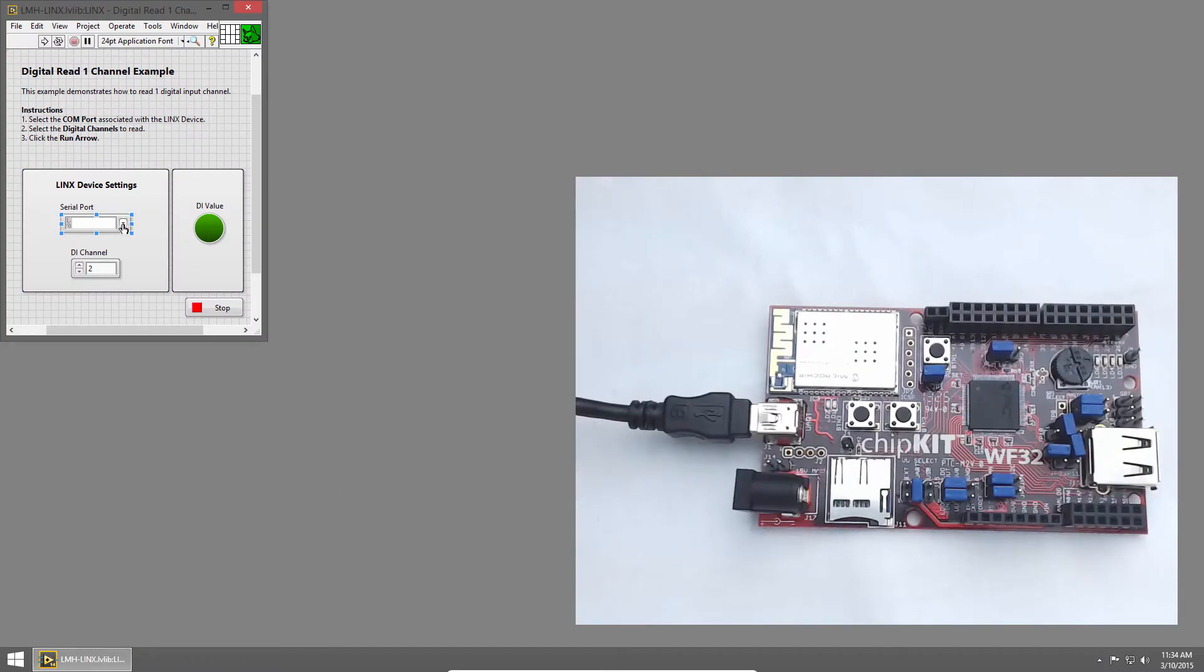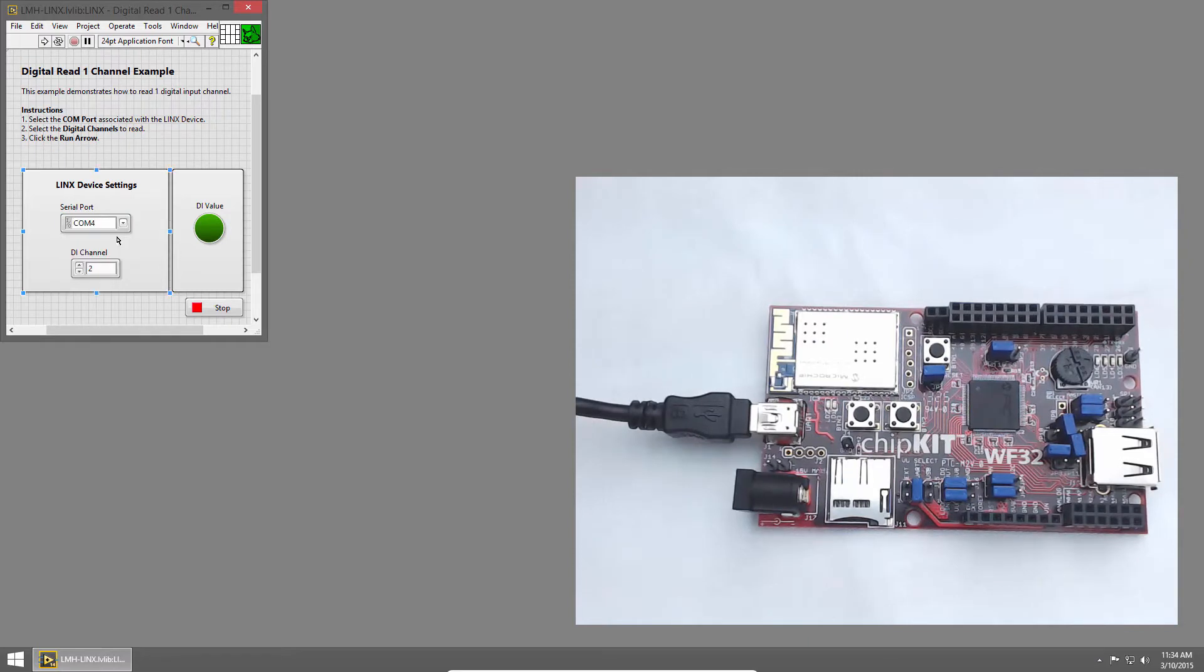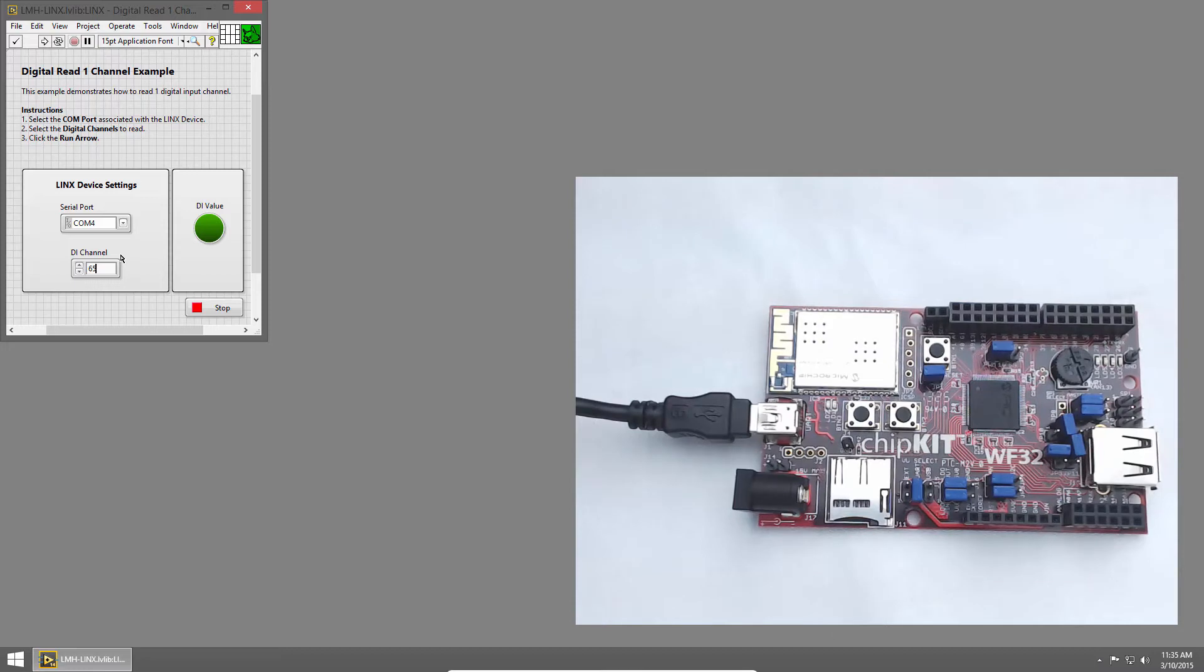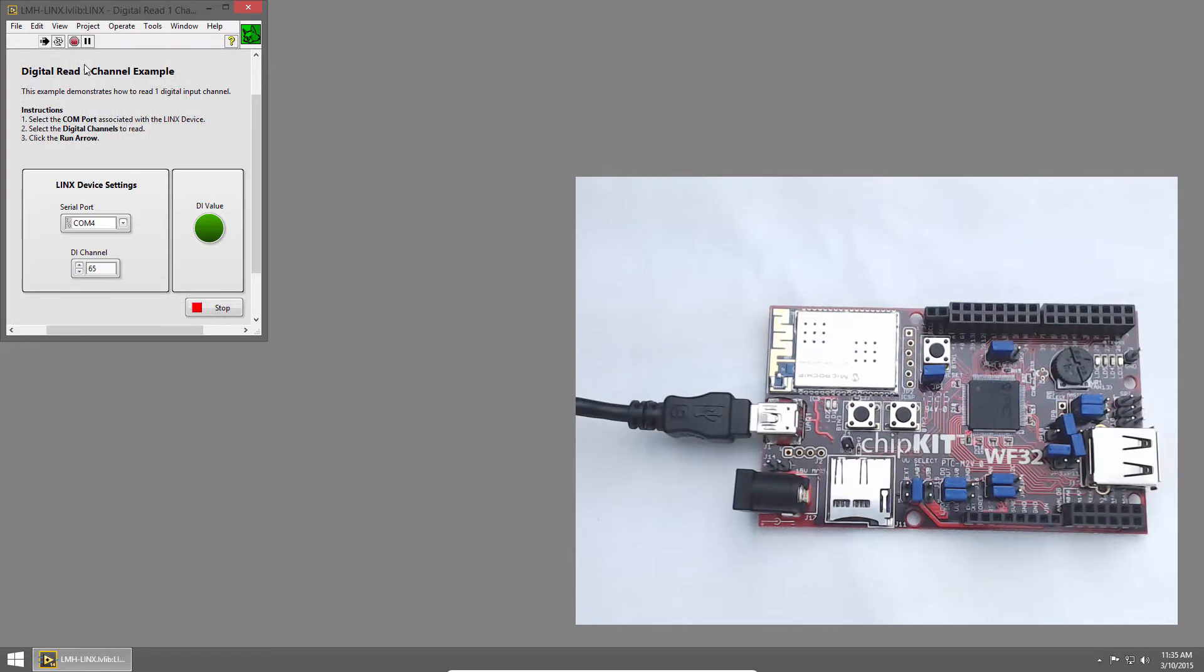In the Serial Port section, I'll click the dropdown and choose COM4, which is my chipkit. The DI channel I'll set to 65 because that's connected to button 2 on the chipkit WF32. Then I'll click the Run button to run the VI.